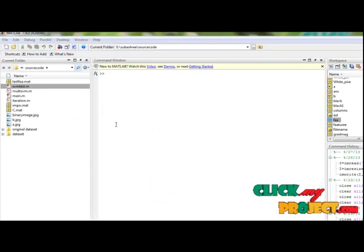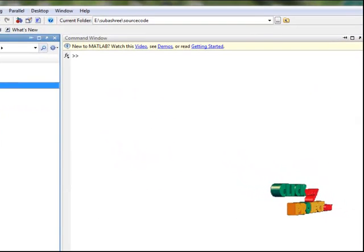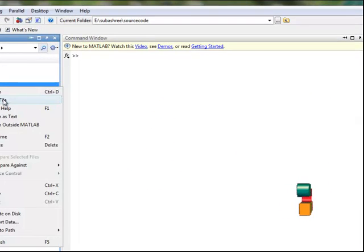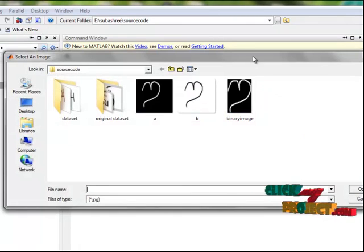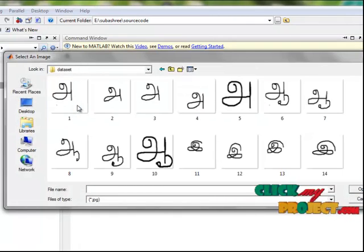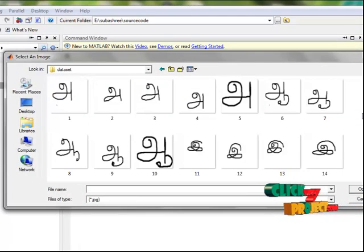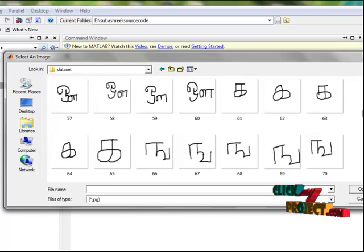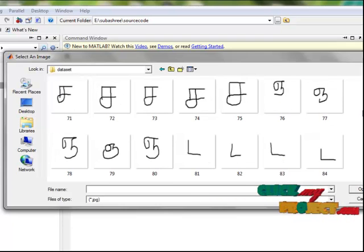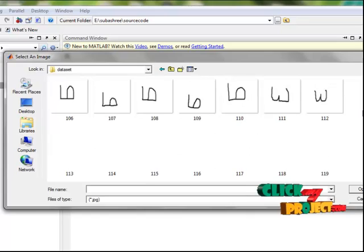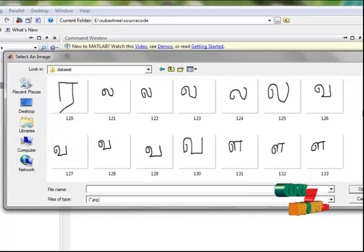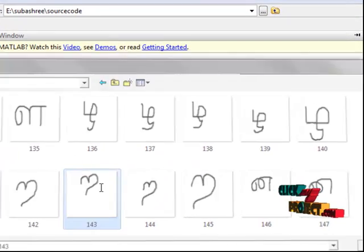Now let us see the execution of the program. First we select main.m file and click run file. This is our open dialog box. We can select any one of the Tamil characters in our data set. Now I select this.